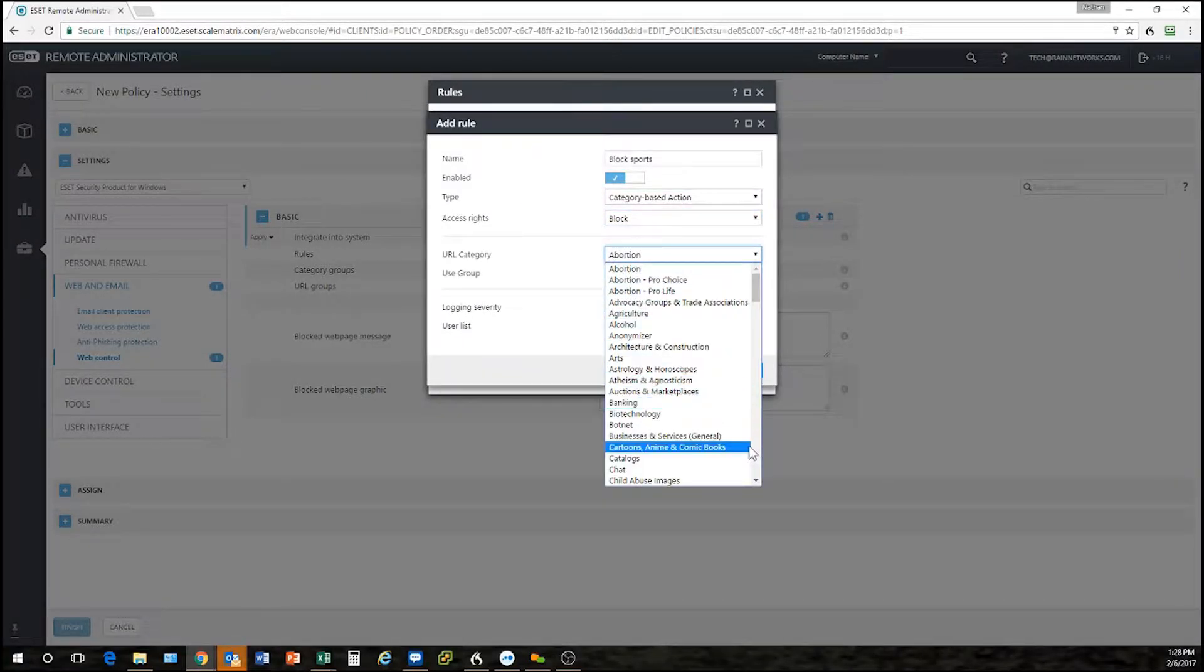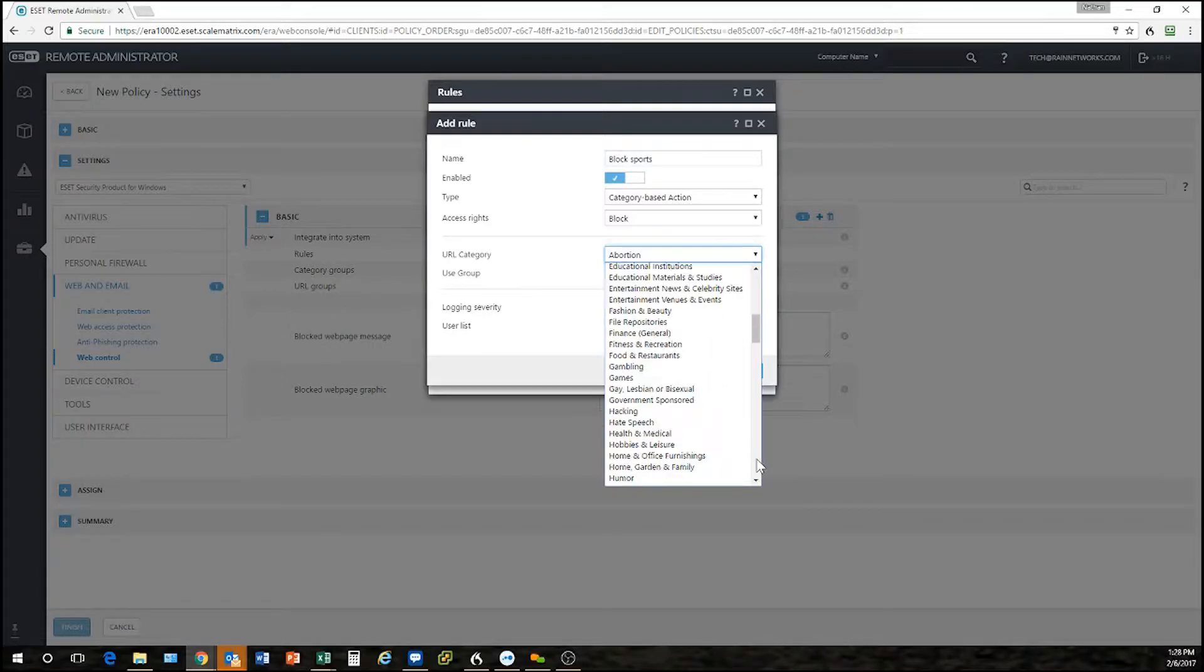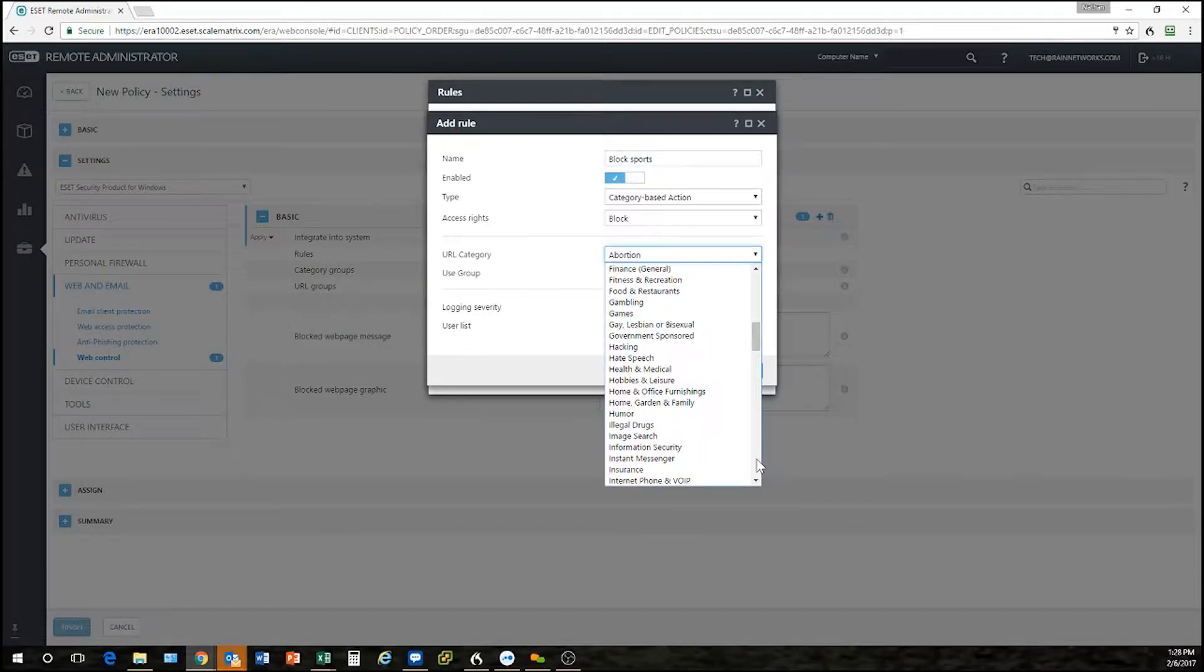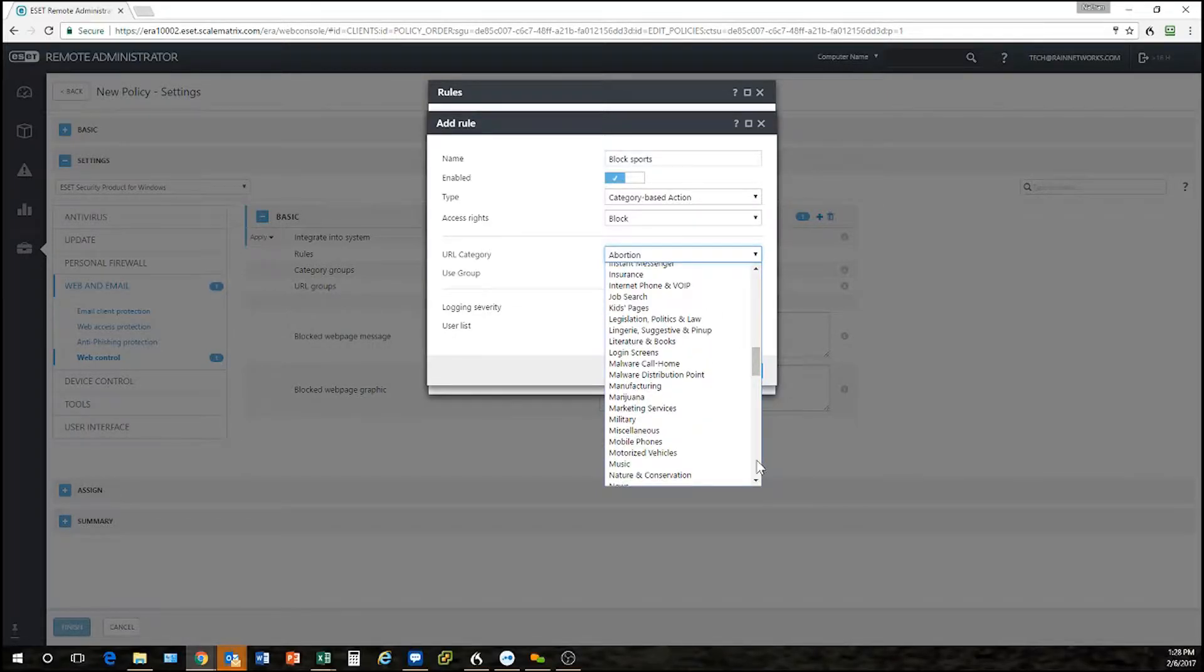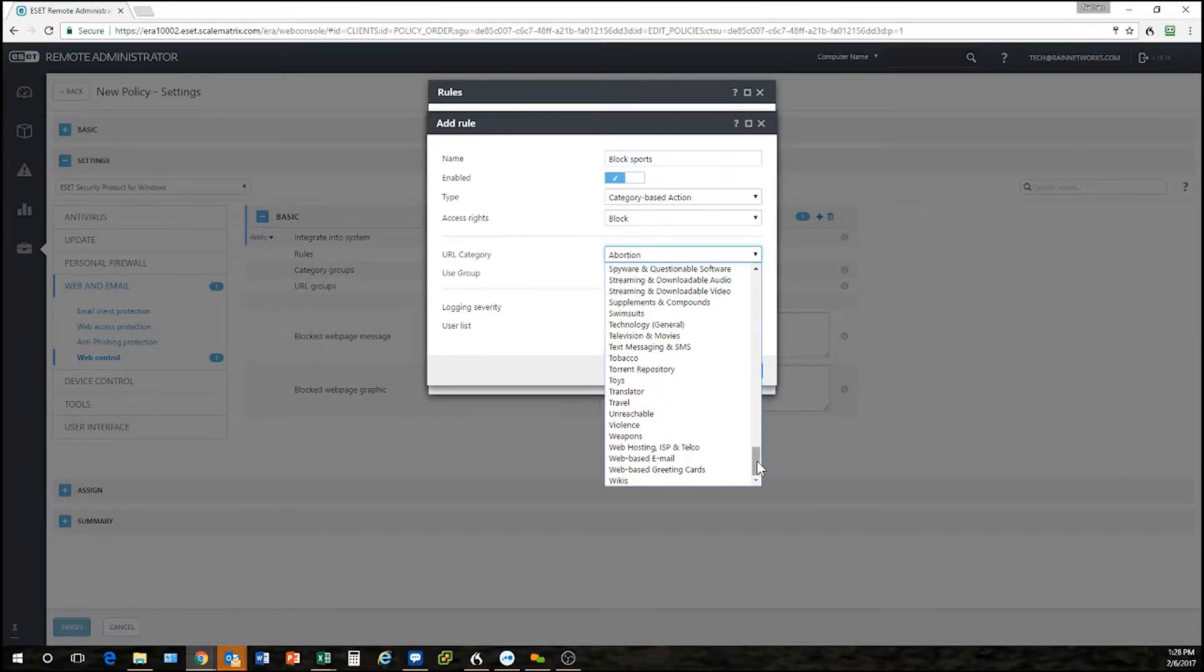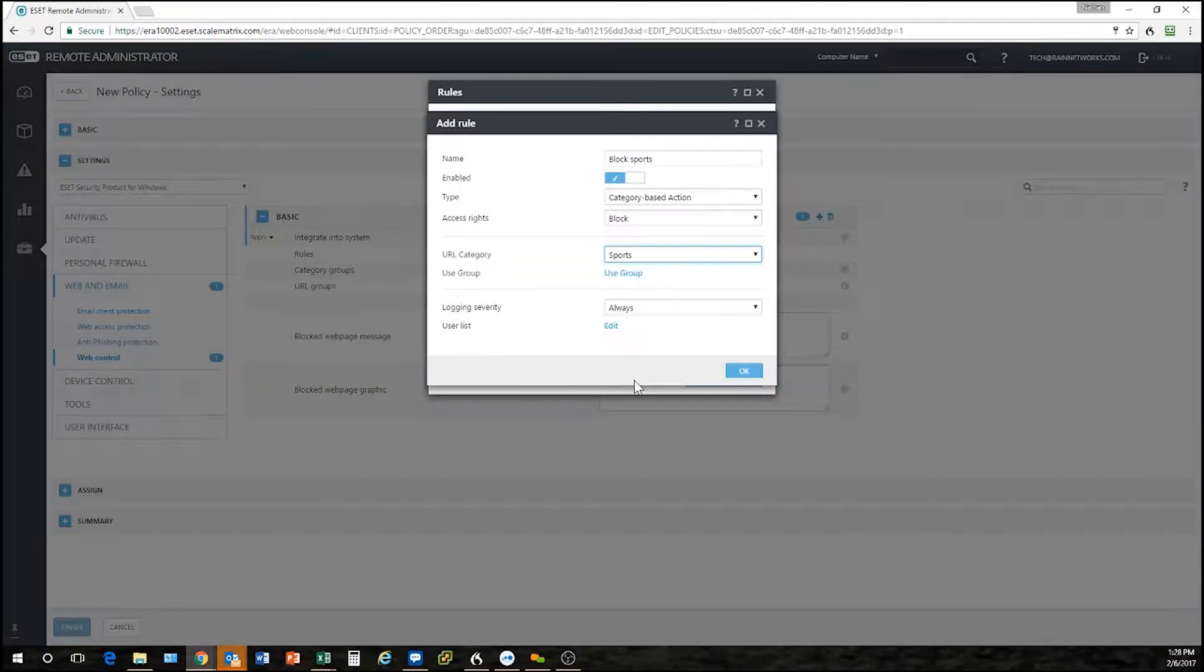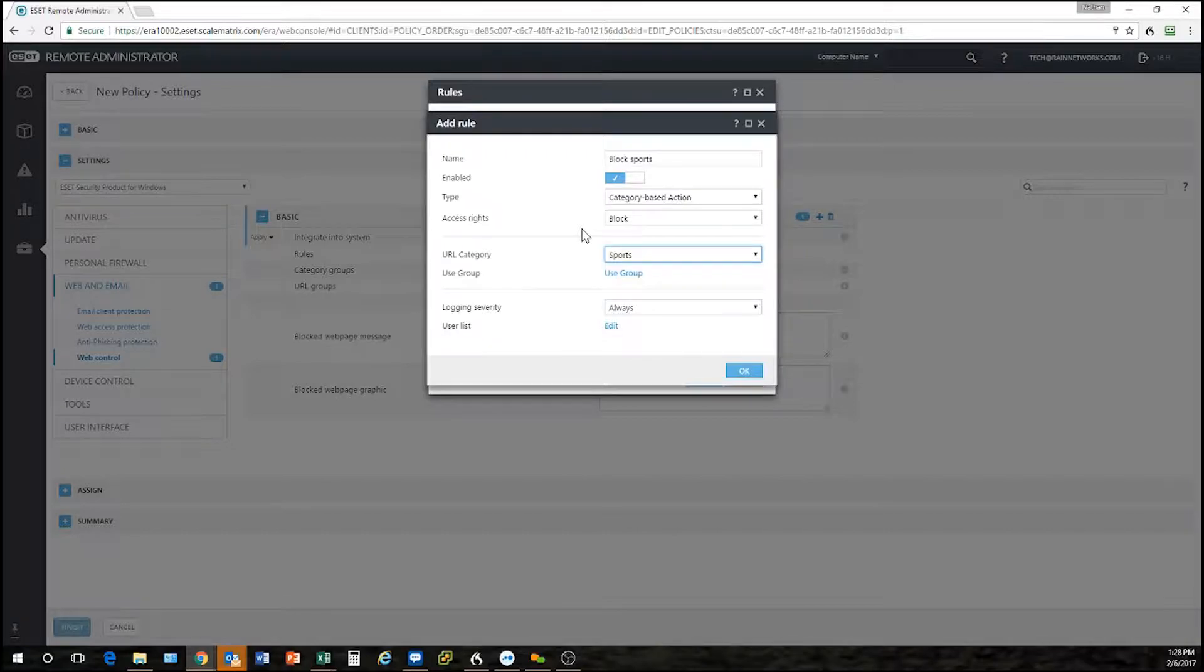It's going to be a category based rule and I'm going to block it and then select the category. See this huge list of categories in here. This is amazing. A lot of people again don't even know this is in here. There's sports right there. So that's how I would make a rule to block any website that's a sports related website.